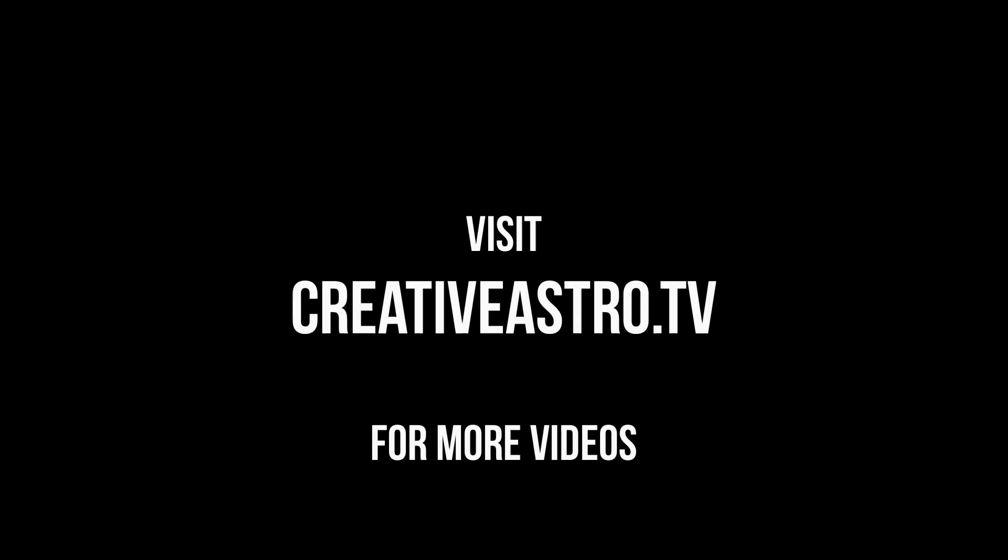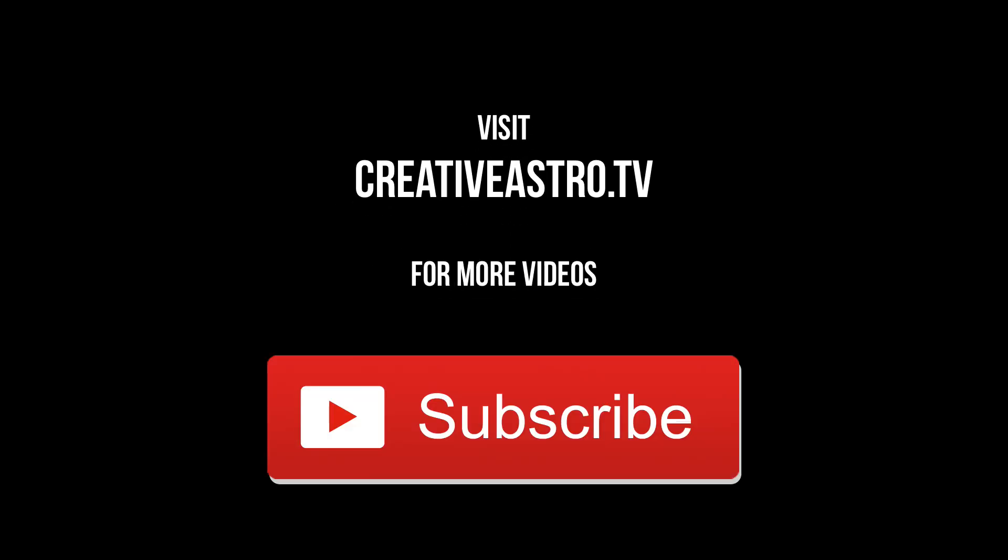Thanks for watching and see you in the next video. Hey, don't forget to subscribe and give me a thumbs up if you like the video.